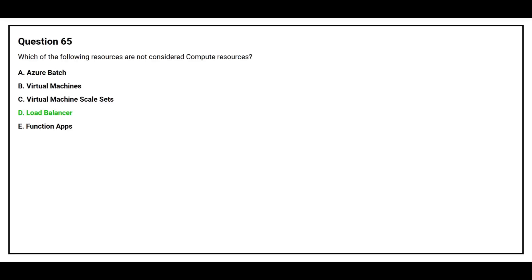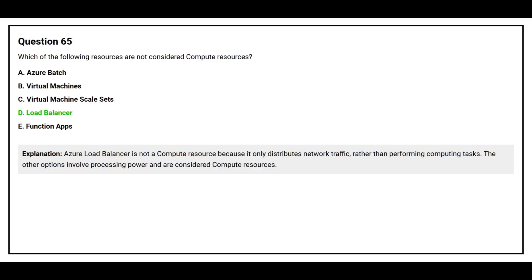The correct answer is option D: Load Balancer. A load balancer is not a compute resource because it only distributes network traffic rather than performing computing tasks. The other options involve processing power and are considered compute resources.